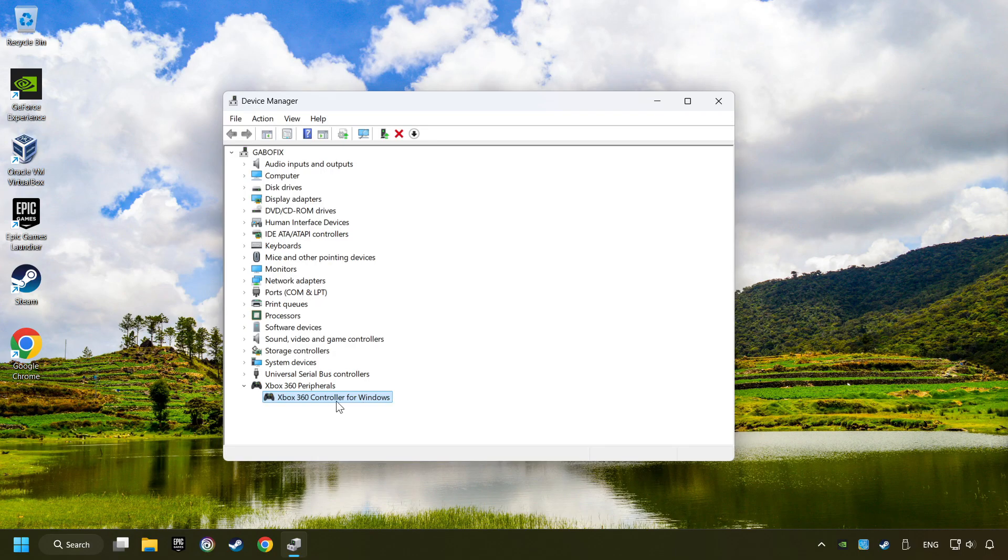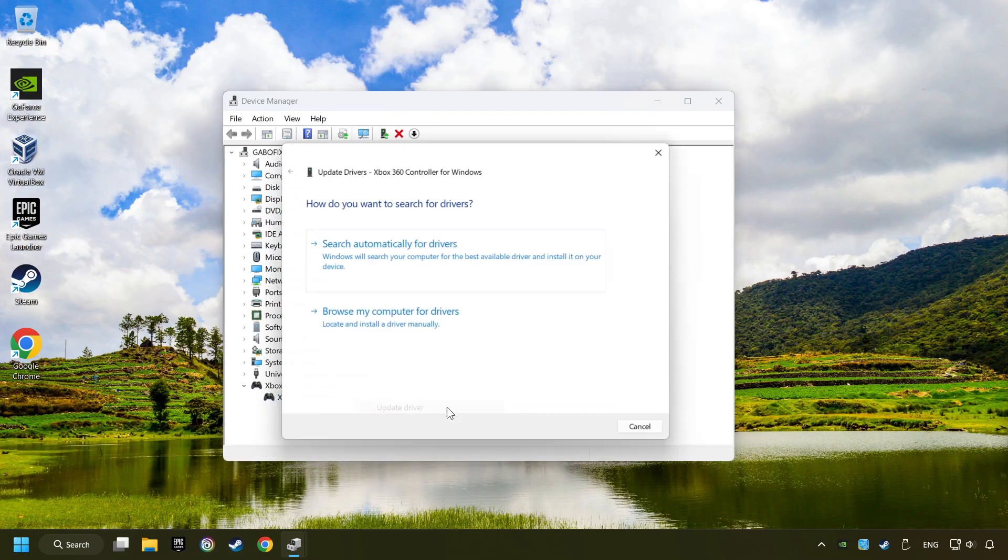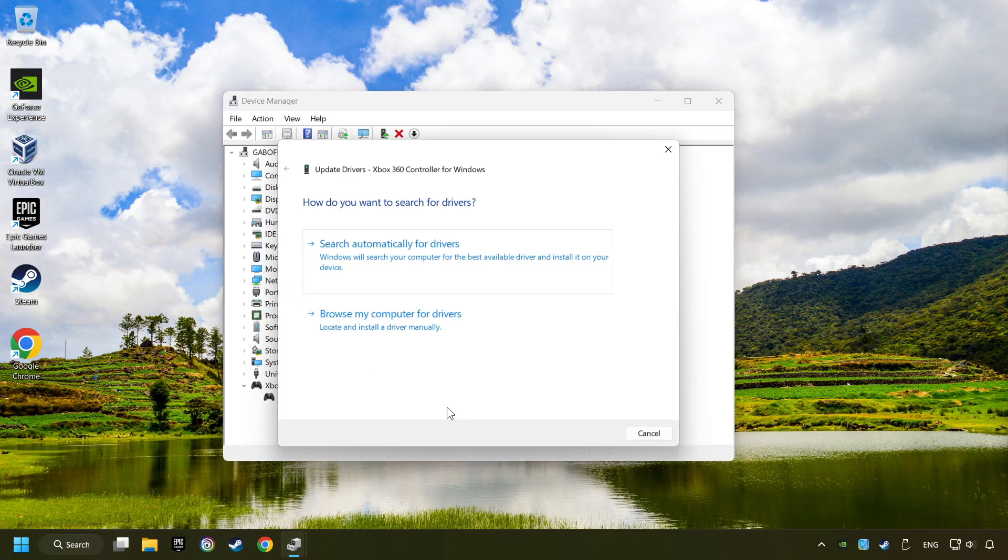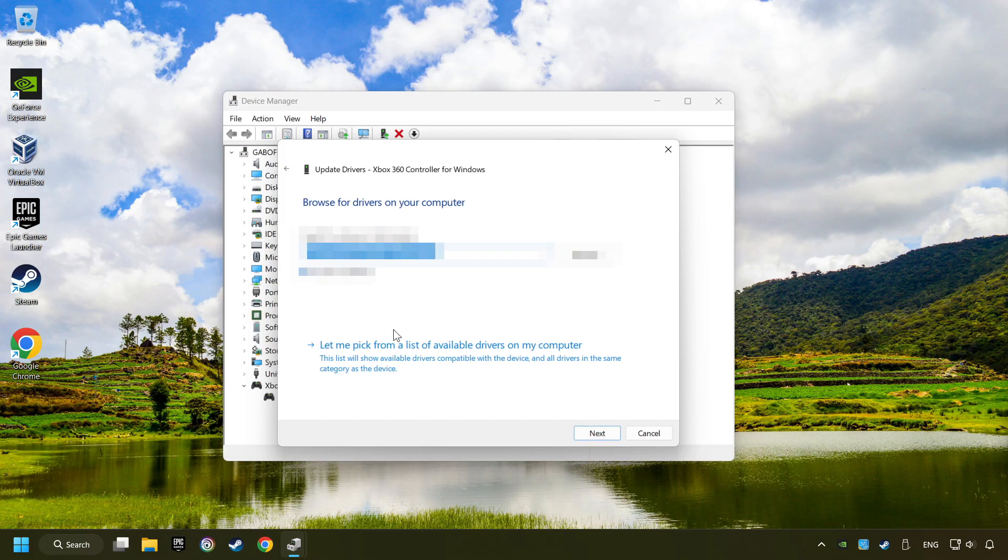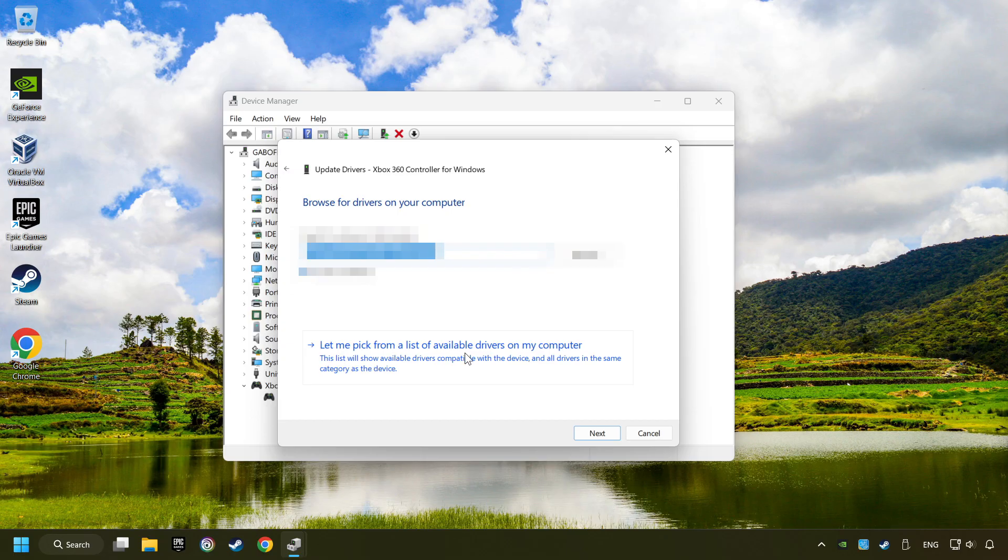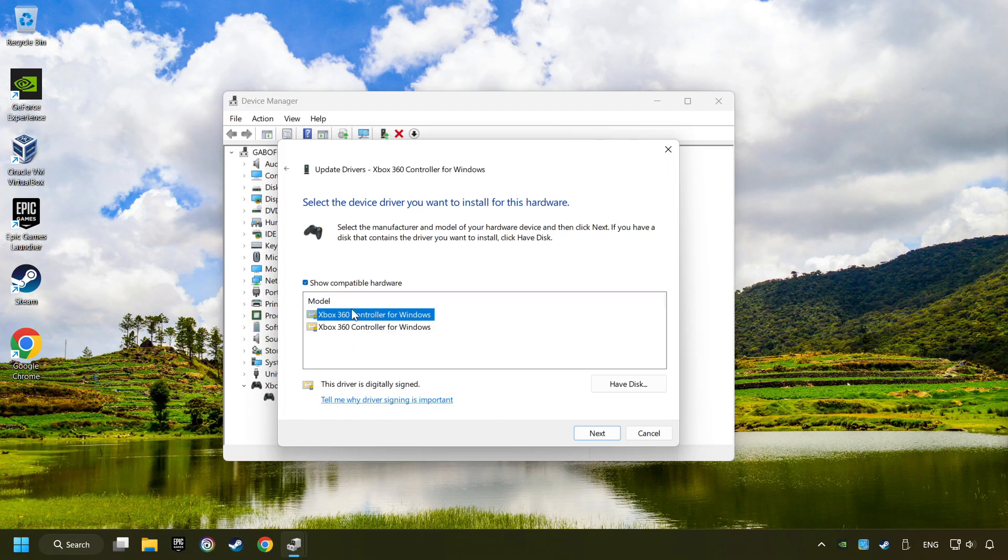If that didn't work, right click on your controller and click on Update Driver. Select Browse My Computer for Drivers. Let me pick from a list of available drivers on my computer. Select the model and then click on the next button.